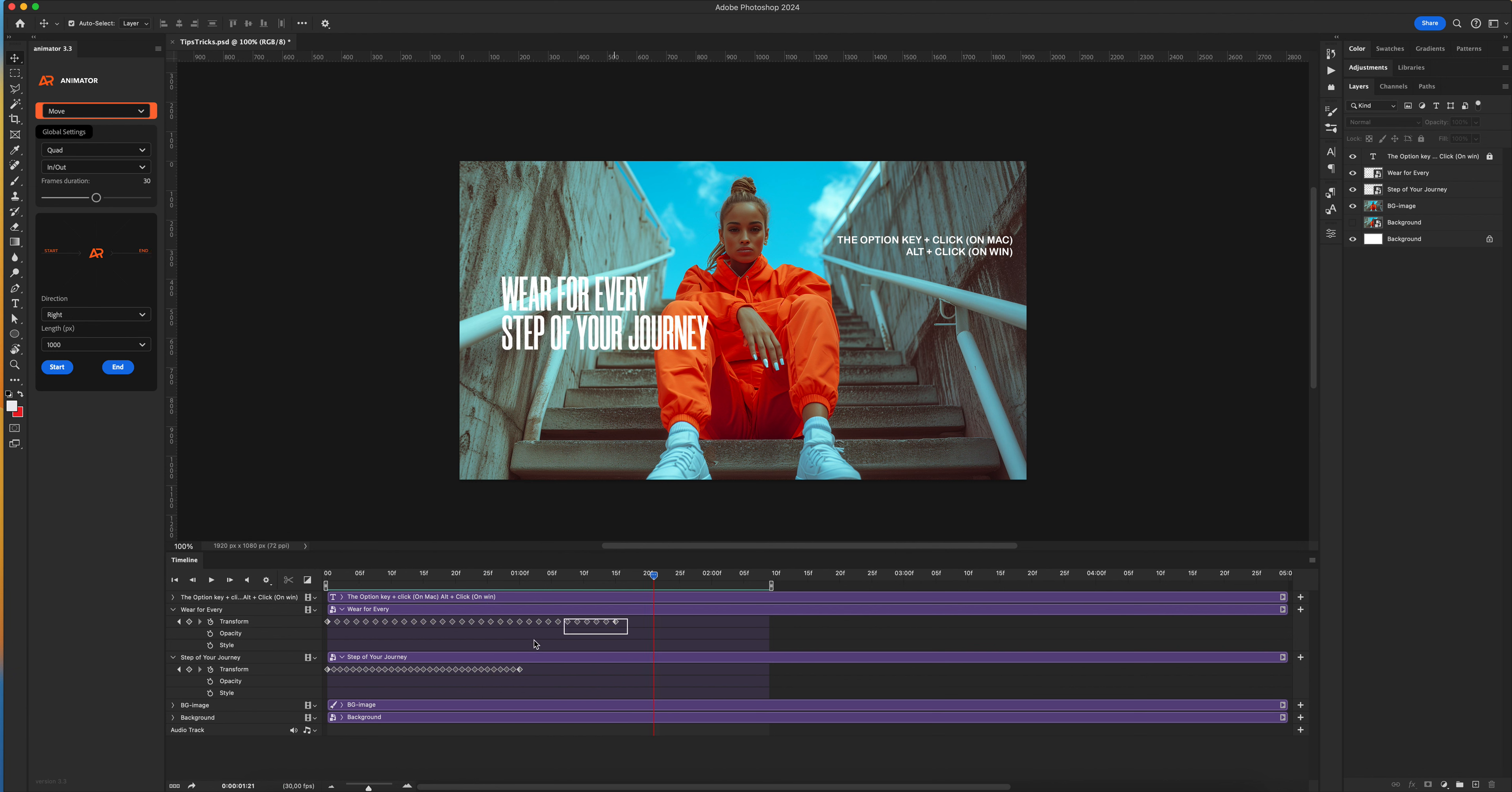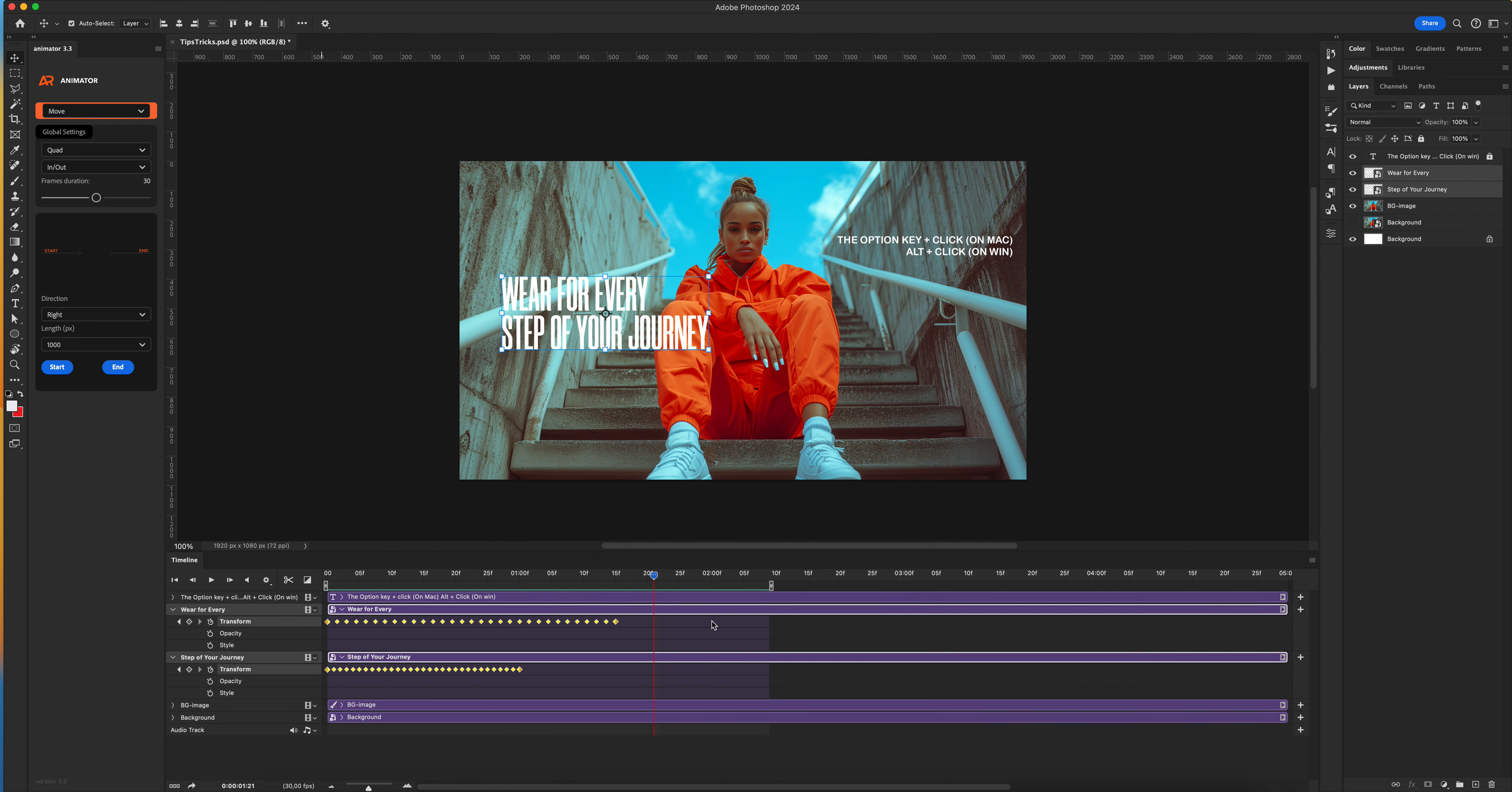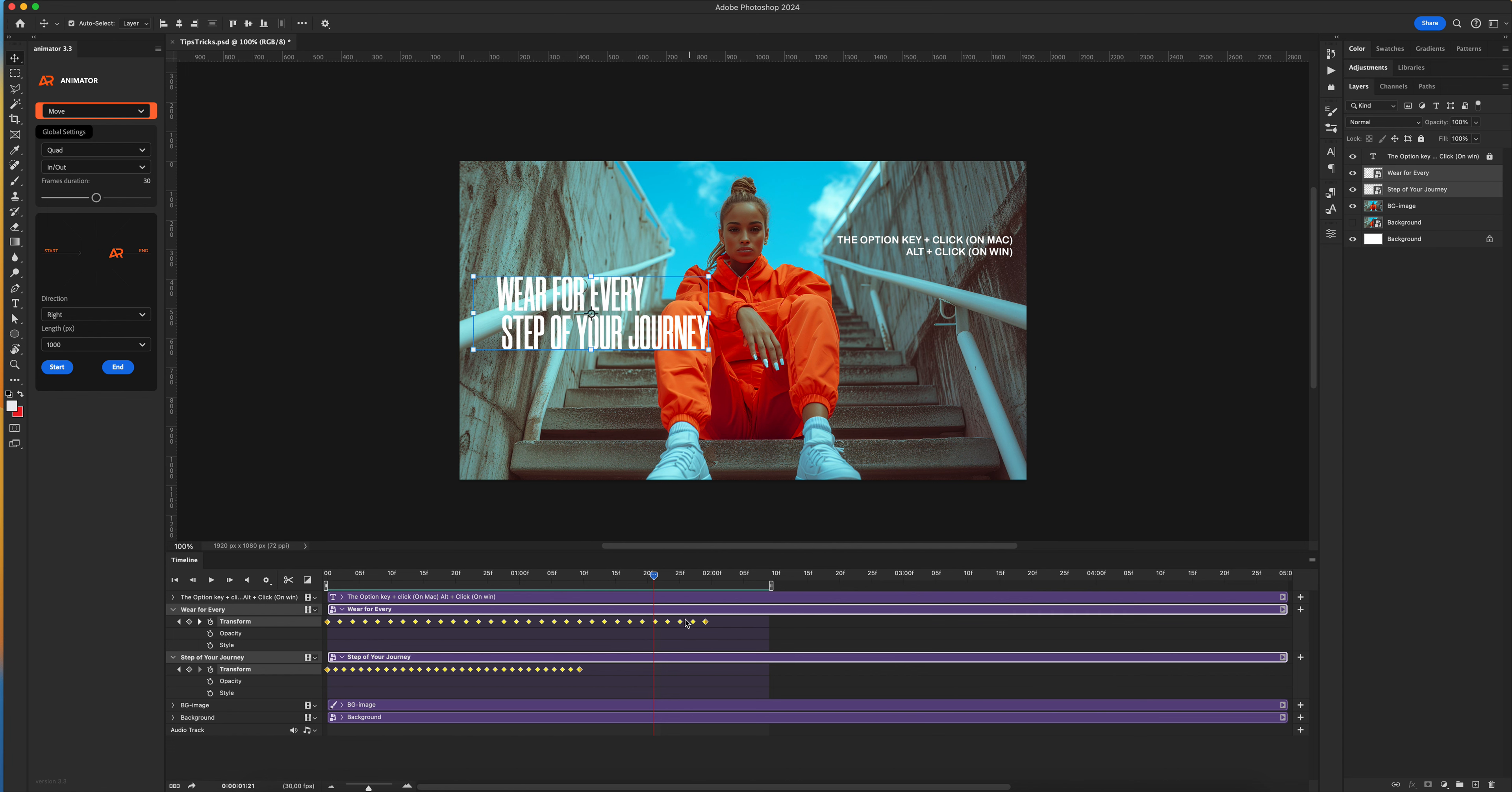You can also select all keyframes from two layers and increase or reduce your keyframes as you want.